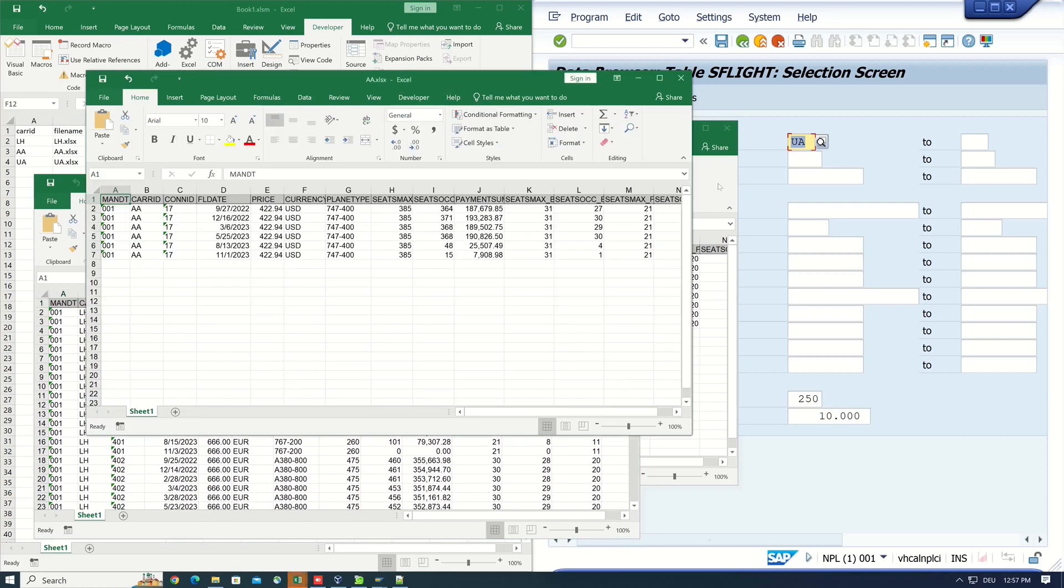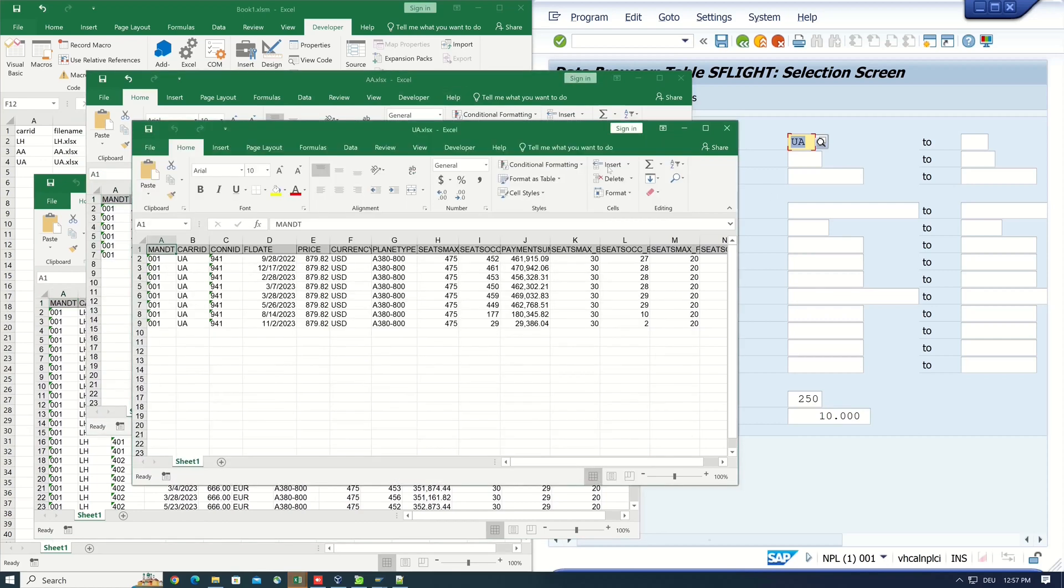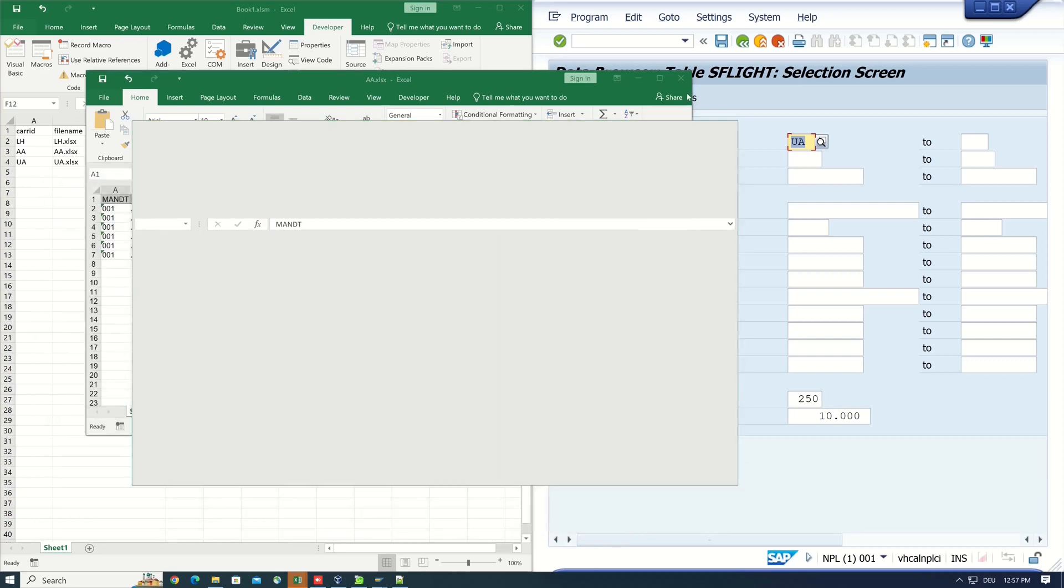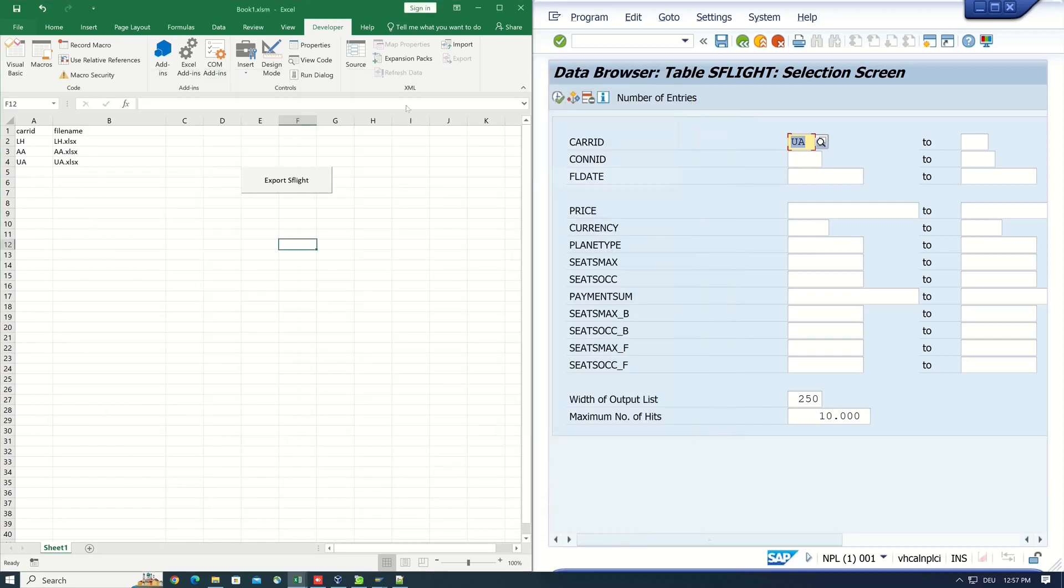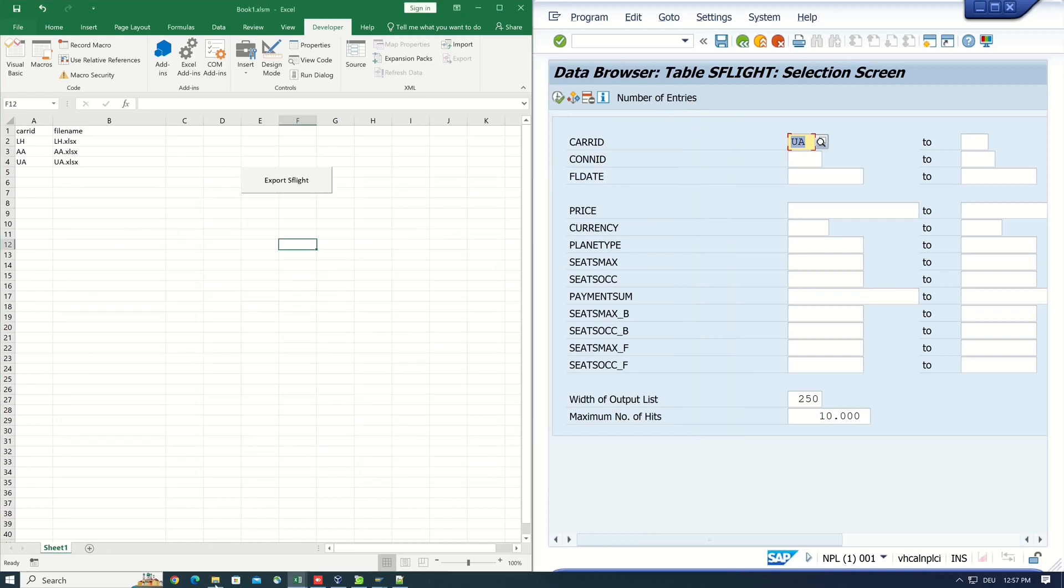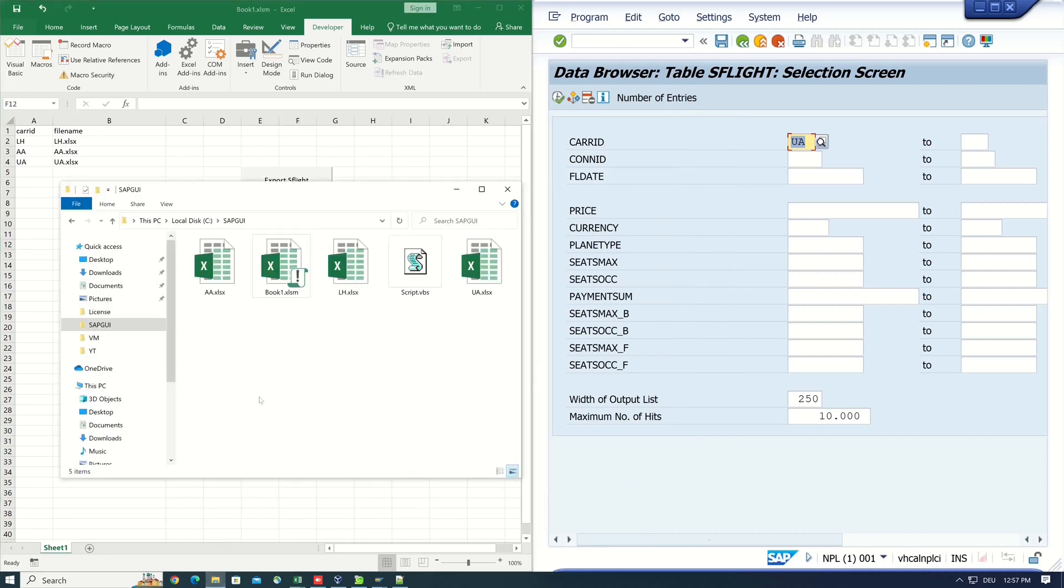So you can save a lot of time if you use a SAP GUI script and Excel macros. So if you like such videos please subscribe to my channel. Leave me your opinion about this video in the comments. I hope you will join me again for the next video. Greetings and see you soon.